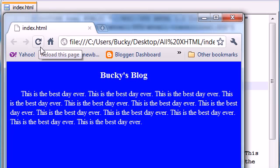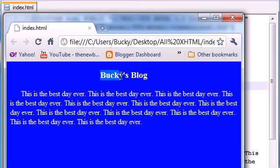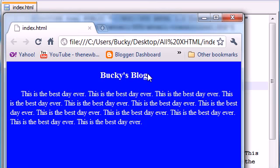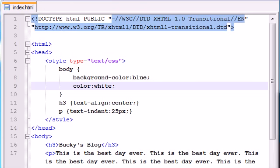And this website is looking pretty good, mostly because it says Bucky on there, and I'm just an awesome guy. So anyways, that is how you affect the body, background color, and the text color, and also center-aligned headers, or pretty much center-aligned anything, and also indent paragraphs. So I hope you guys enjoyed. I'm guessing you did. So thank you guys for watching. Don't forget to subscribe, and I'll see you guys in the next video.